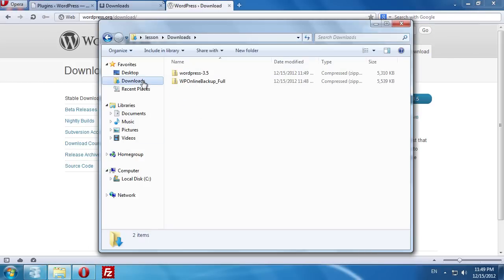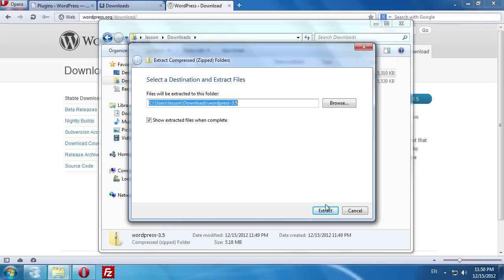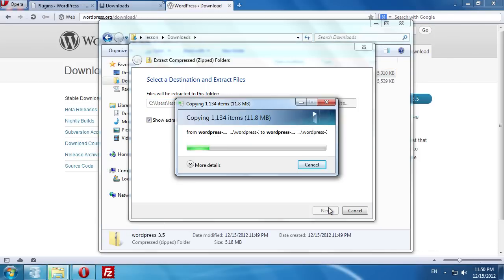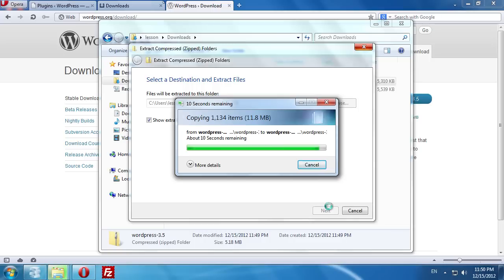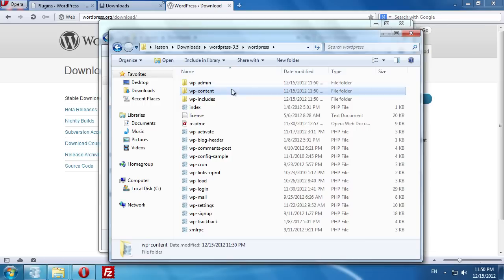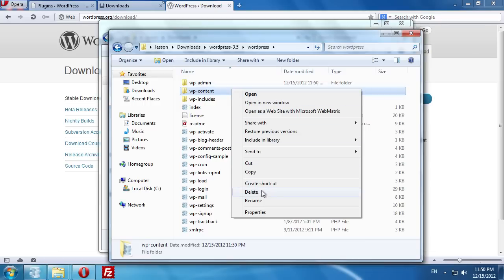Now go to the download archive and extract its contents. Wait until the extraction process is complete and open the WordPress folder. Delete the WP-Content folder.